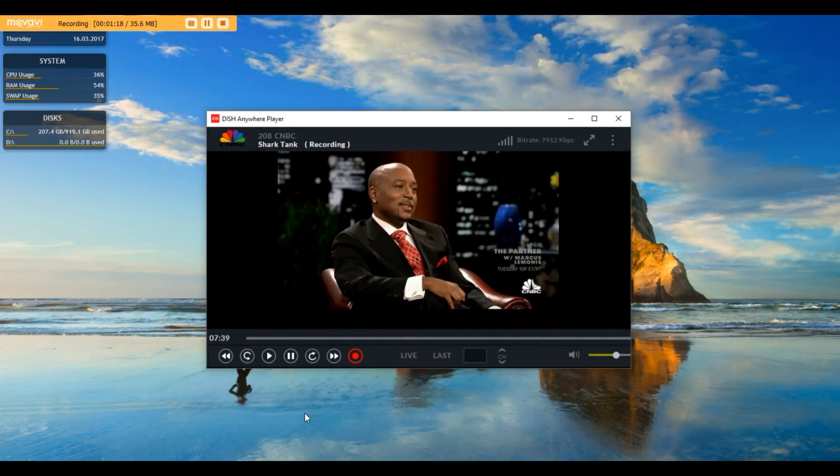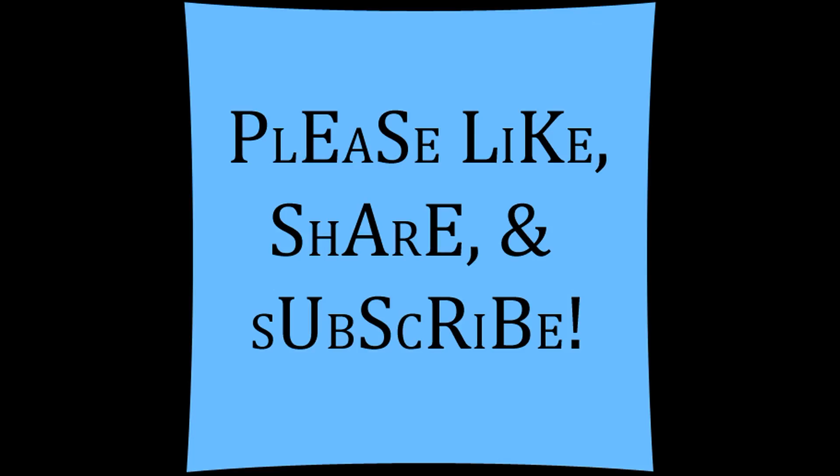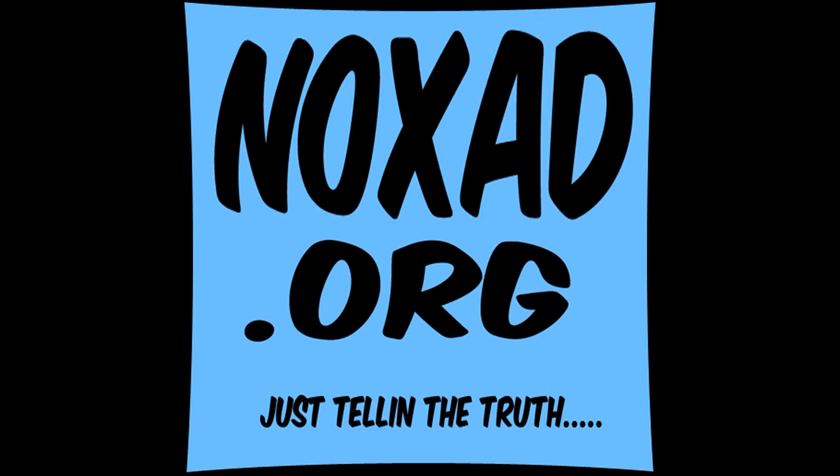Please like, share, subscribe, comment if you have any questions. Also check out my website www.noxad.org. Thank you for watching and I'll see you guys later.